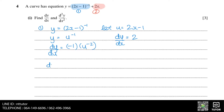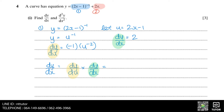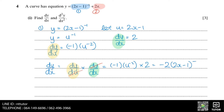We can use this to find dy over dx, because dy over dx equals dy over du multiplied by du over dx. The du terms cancel out, so we just multiply the two expressions we found. Then we replace u with 2x minus 1, giving us the value of dy over dx for this part.